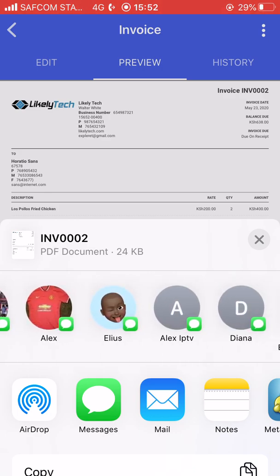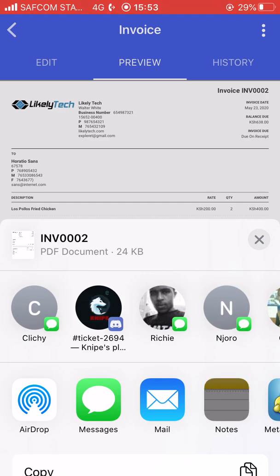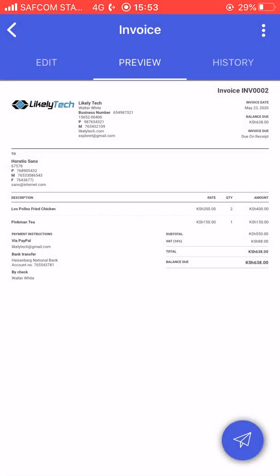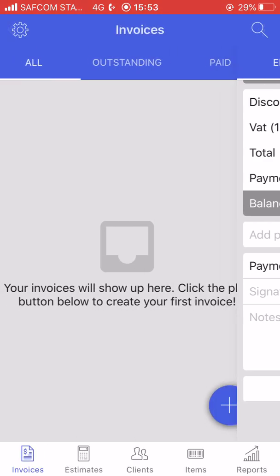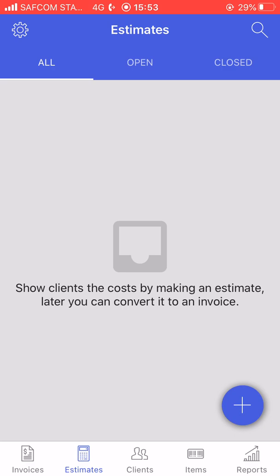The share option takes you to your contact list where you can select the application you want to share with. You can send via Messages, email, or WhatsApp — whichever you're comfortable with. That is how you make an invoice. Once you are done it's going to be saved. When we started we didn't have an invoice, but now we have one.